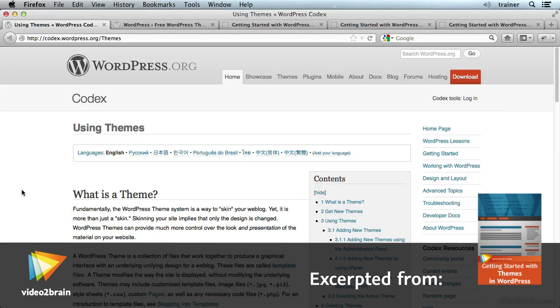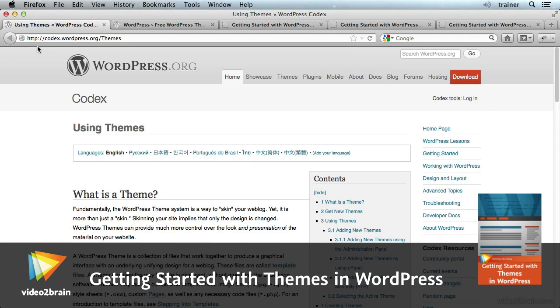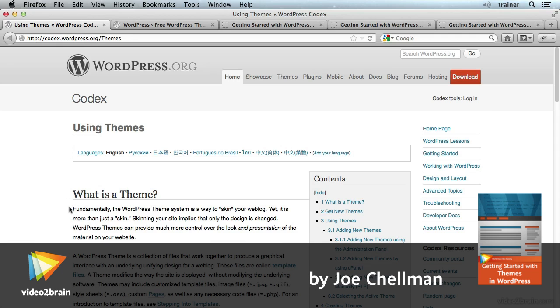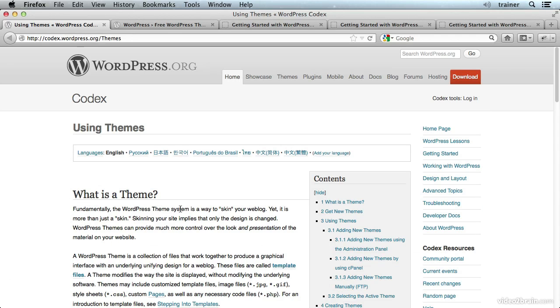So what is a WordPress theme, really? Well, there's an answer here on the WordPress codex. It says right here that fundamentally the WordPress theme system is a way to skin your weblog. Now that is true, and like it says, it's actually quite a lot more than just a skin.